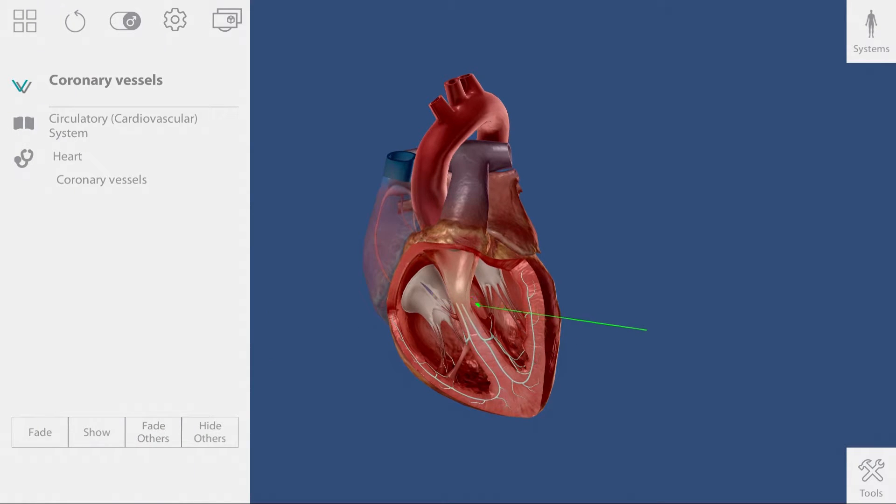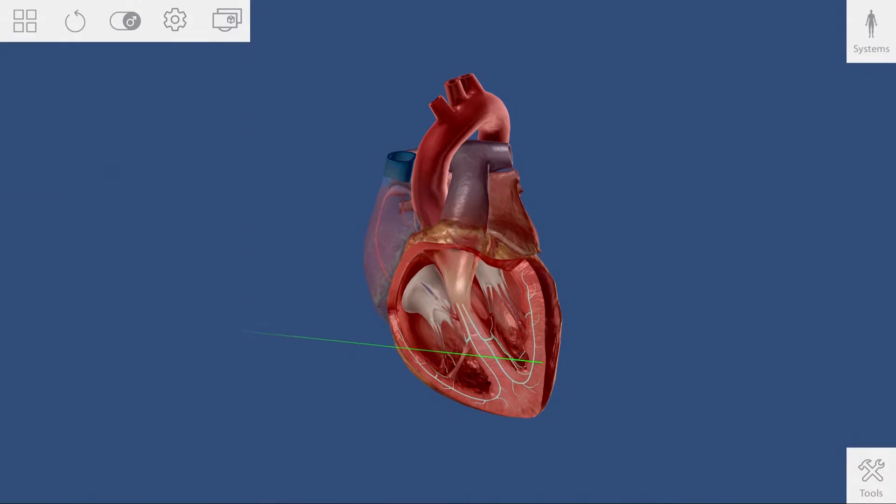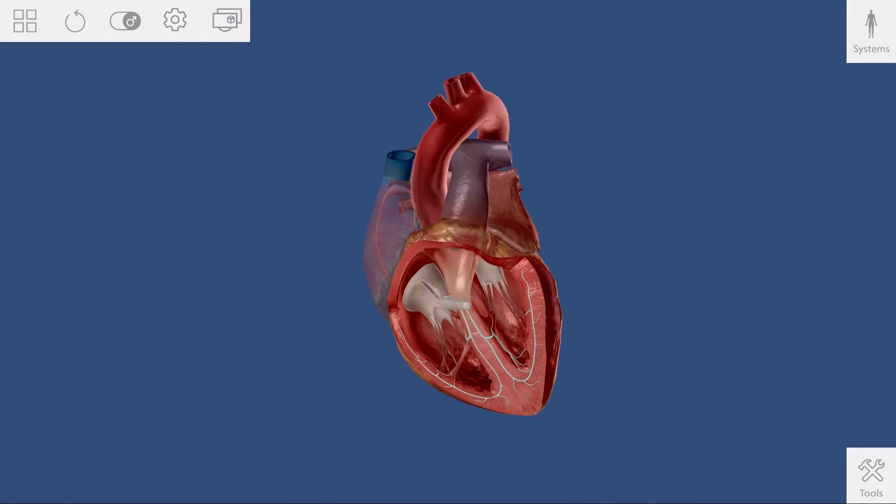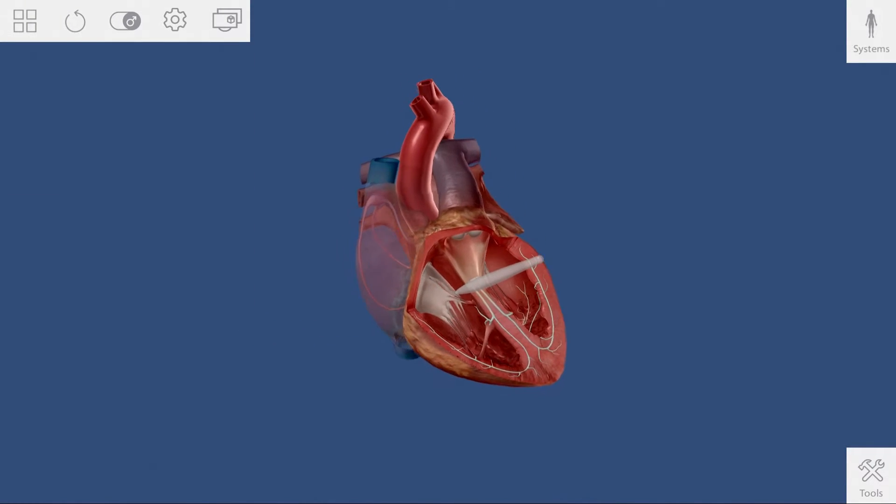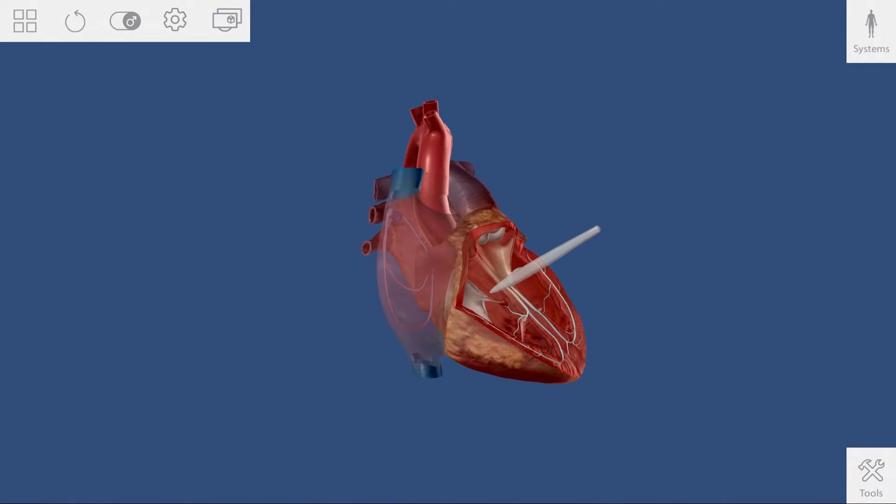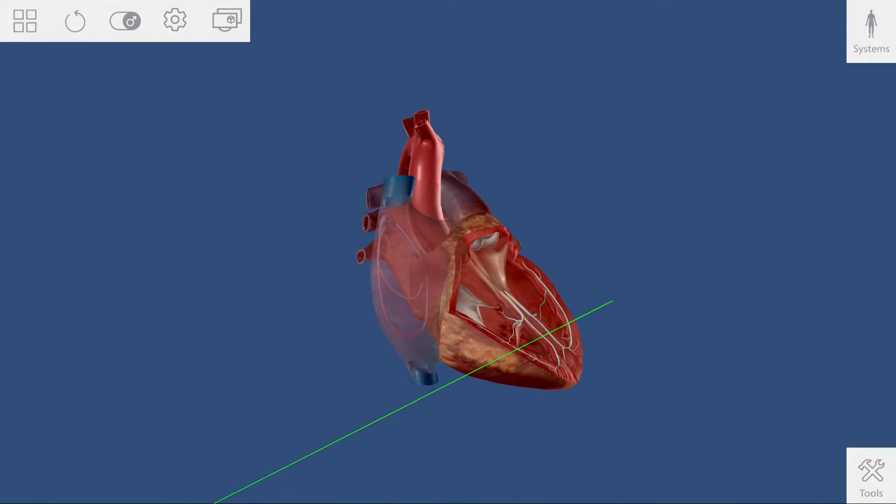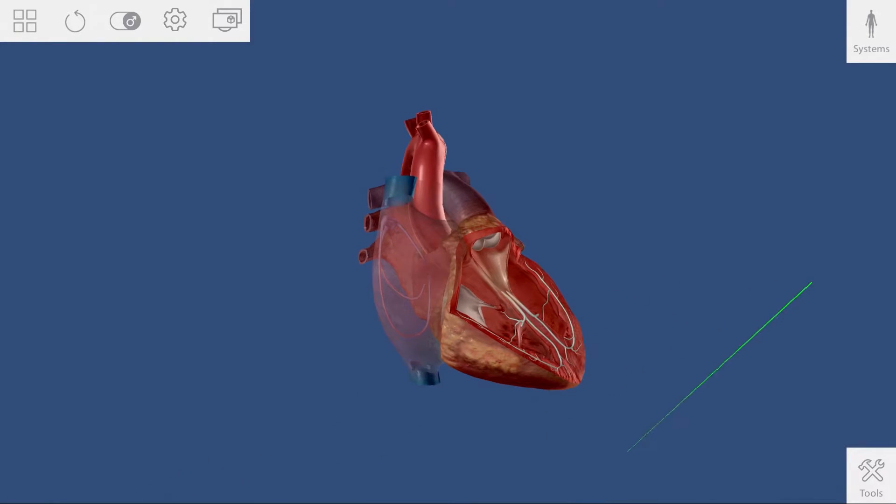Show how the blood enters the right atrium from the superior and inferior vena cava. Rotate the model so that it shows those structures.